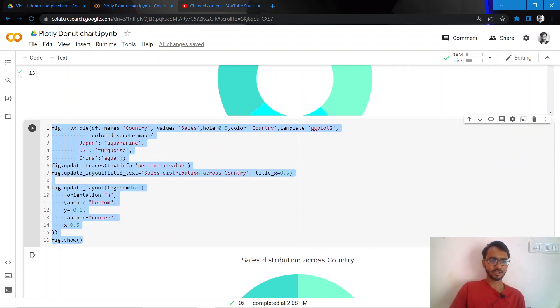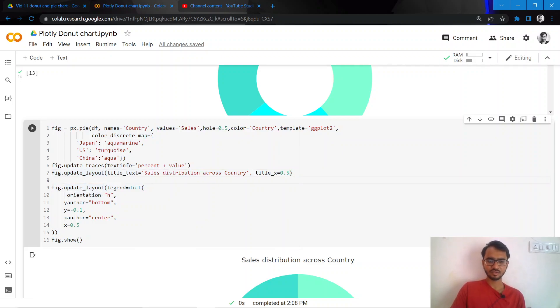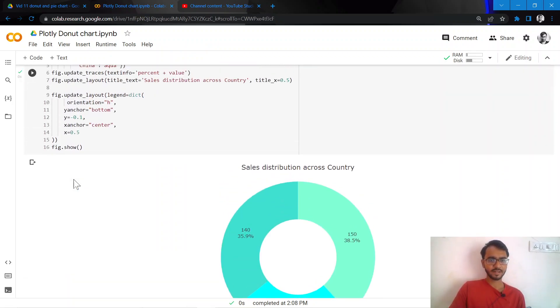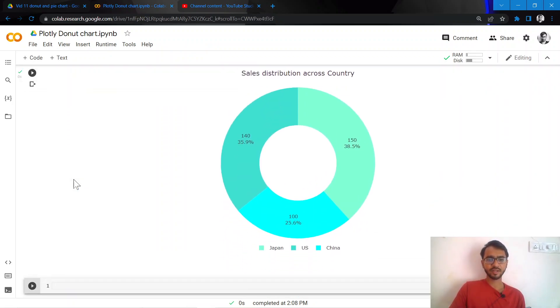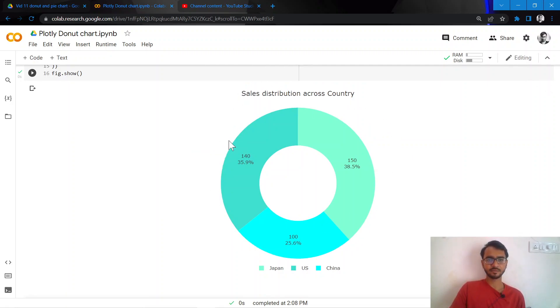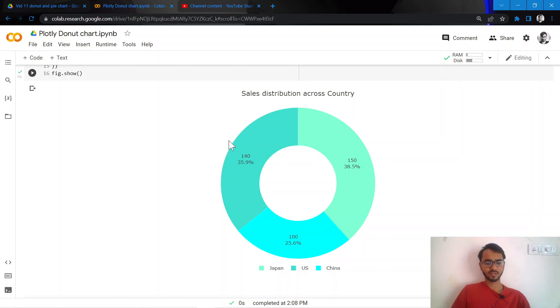So once I do that and execute it, here is our final customized good-looking donut chart that has been created. And I'll thank you everyone for watching.